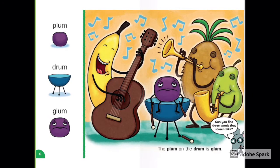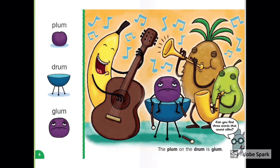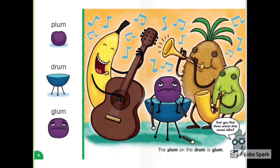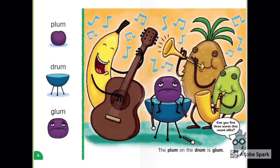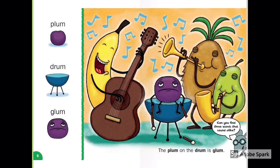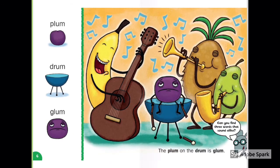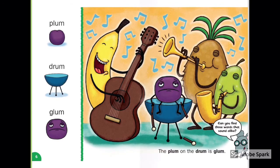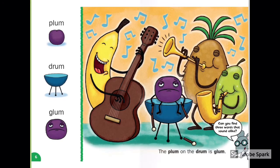Plum, Drum, Glum. The plum on the drum is glum. What color is the glum plum? Who is playing the guitar? What color is the pear?